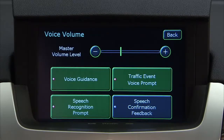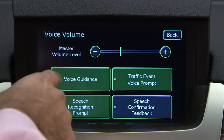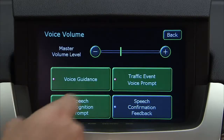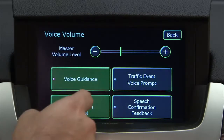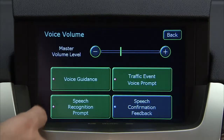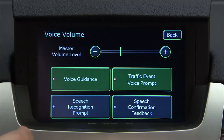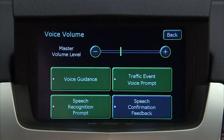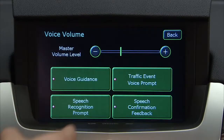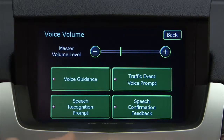Press voice guidance to turn the voice instructions on or off while traveling on a planned route. Press traffic event prompt to turn the traffic voice instructions on or off. Press speech recognition prompt to turn speech recognition prompts on or off. Press speech confirmation feedback to turn speech confirmation on or off.